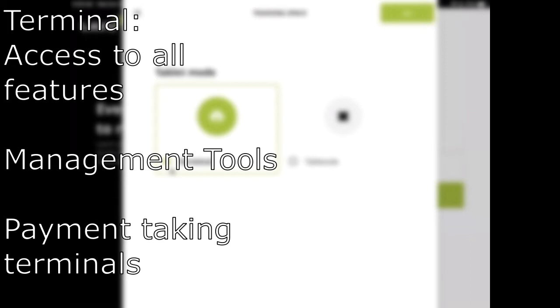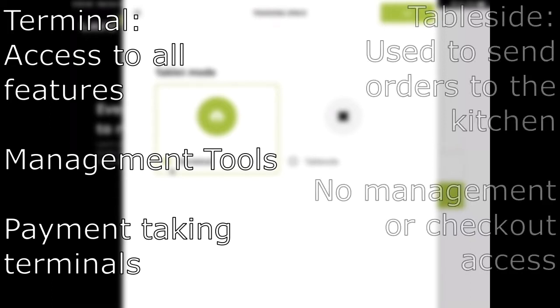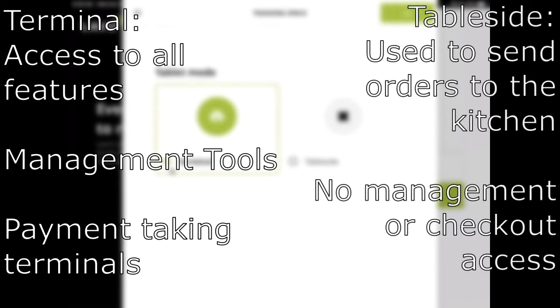Terminal contains every feature the POS has to offer and will be used most commonly across all of our customers. TableSide is a stripped-down version of the POS and is primarily only needed to send orders to the kitchen.